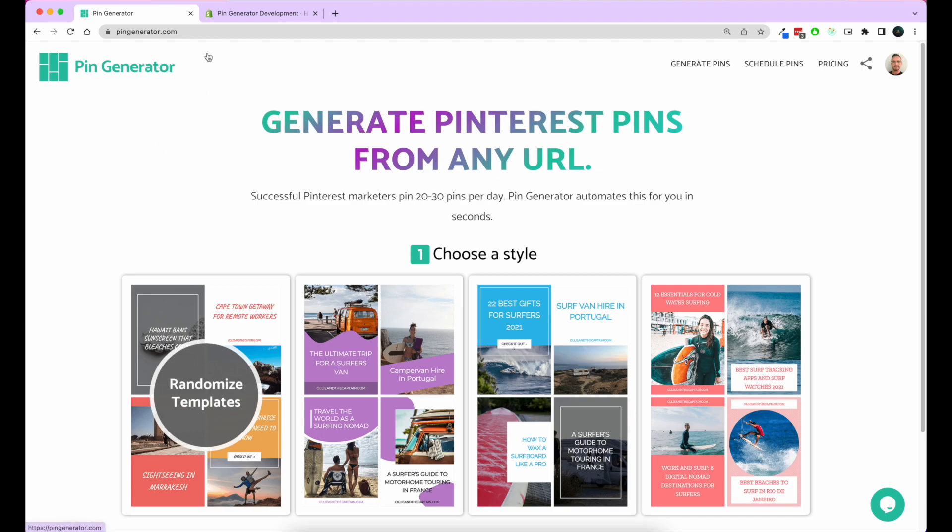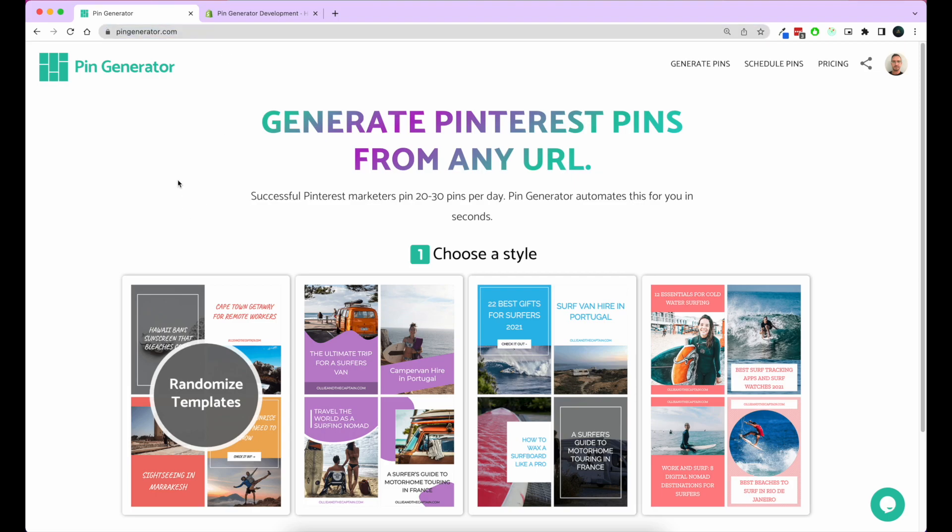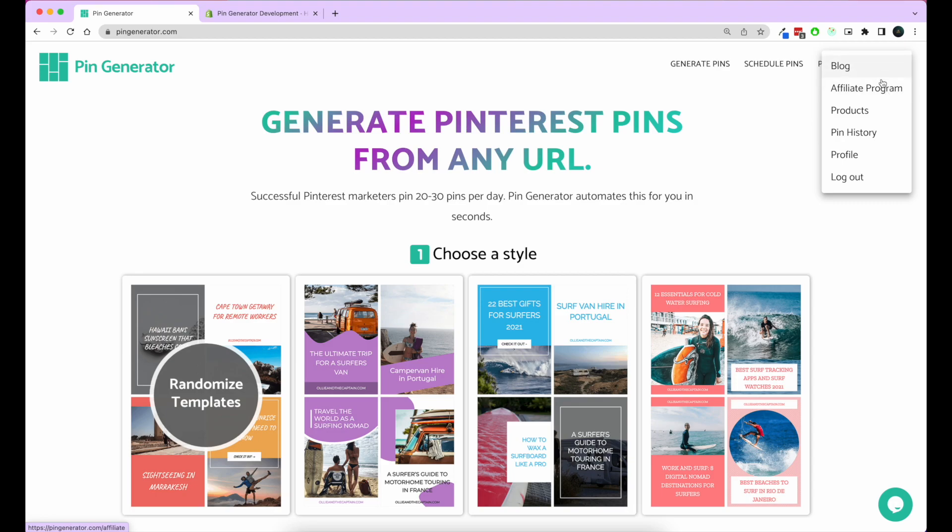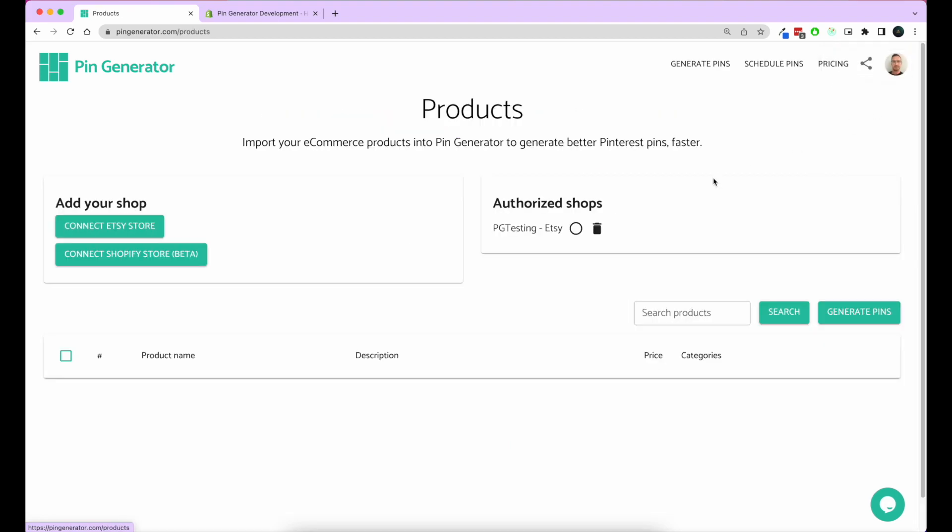The site we're going to be using is pingenerator.com. Once you're logged in and signed up, you can go to this little side menu and go to products. This is the products page where you'll be able to import your e-commerce products into Pin Generator.